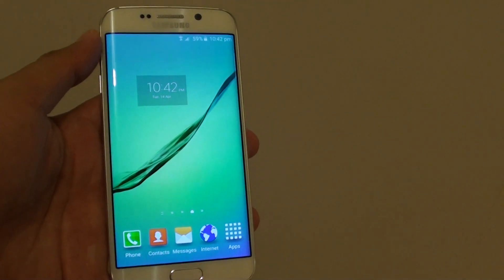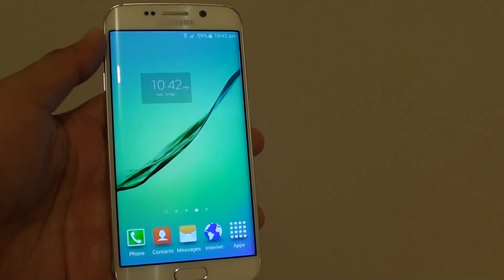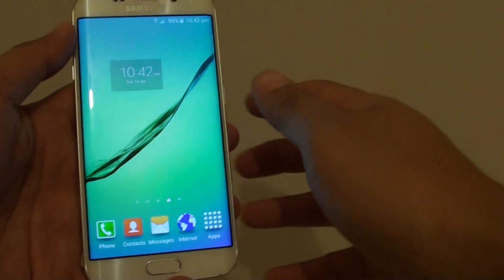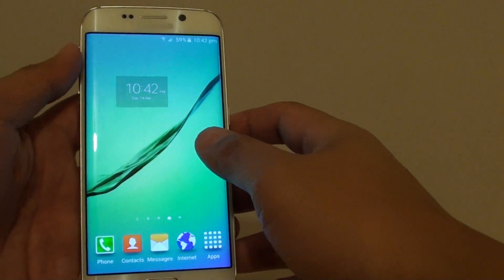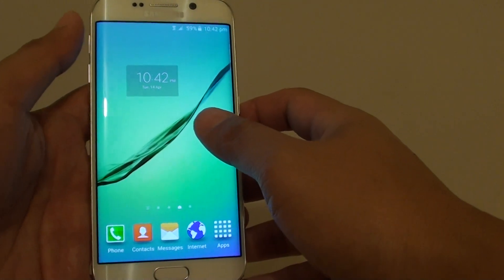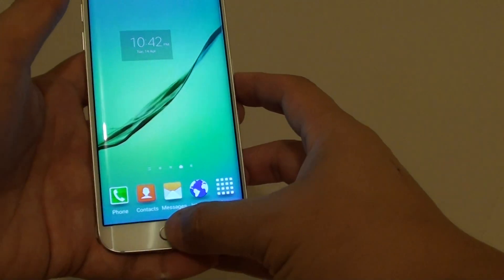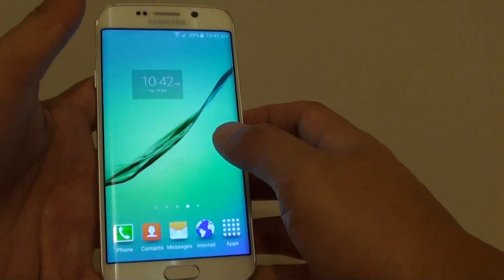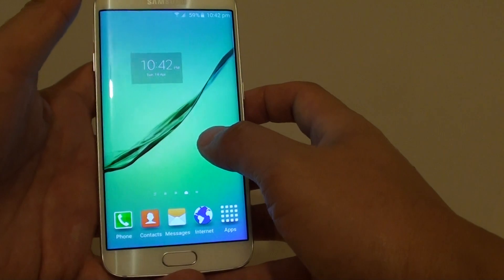How to set a wallpaper on the Samsung Galaxy S6 Edge. So if you want to change the default wallpaper, press on the home key at the bottom, go back to the home screen.